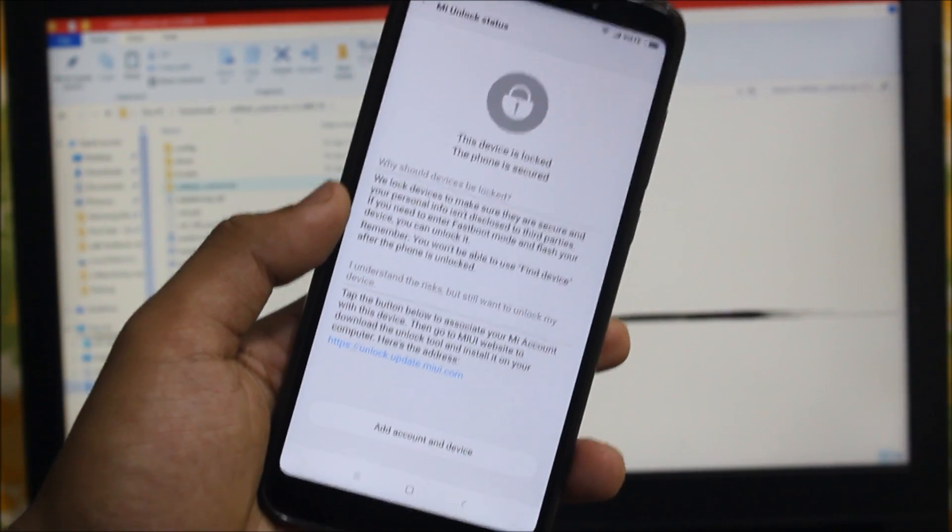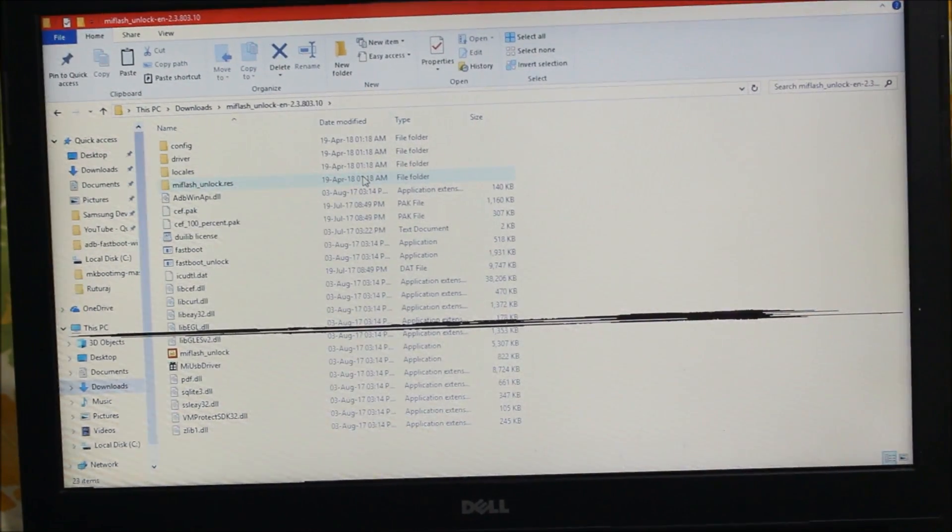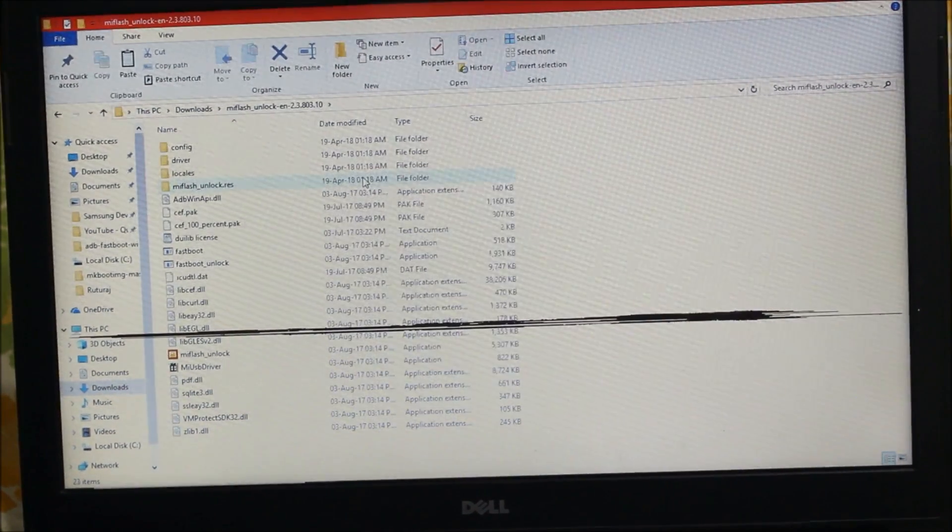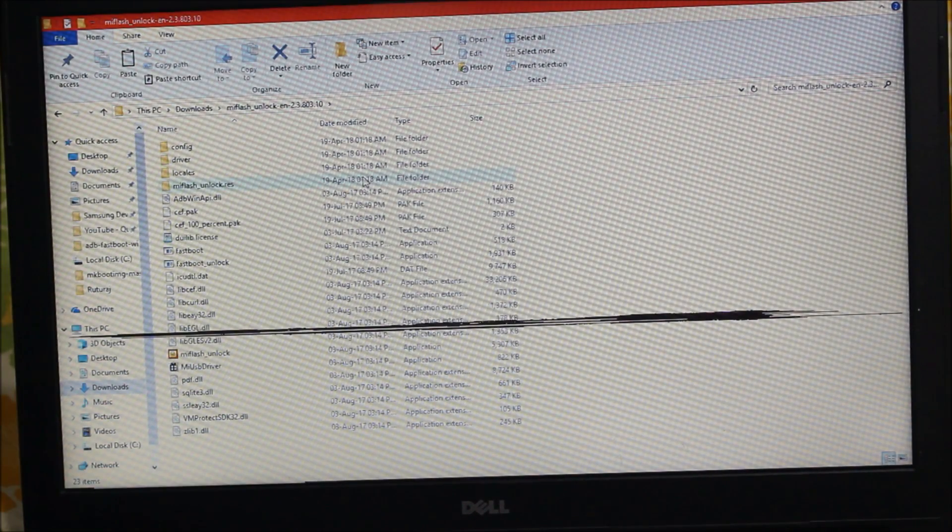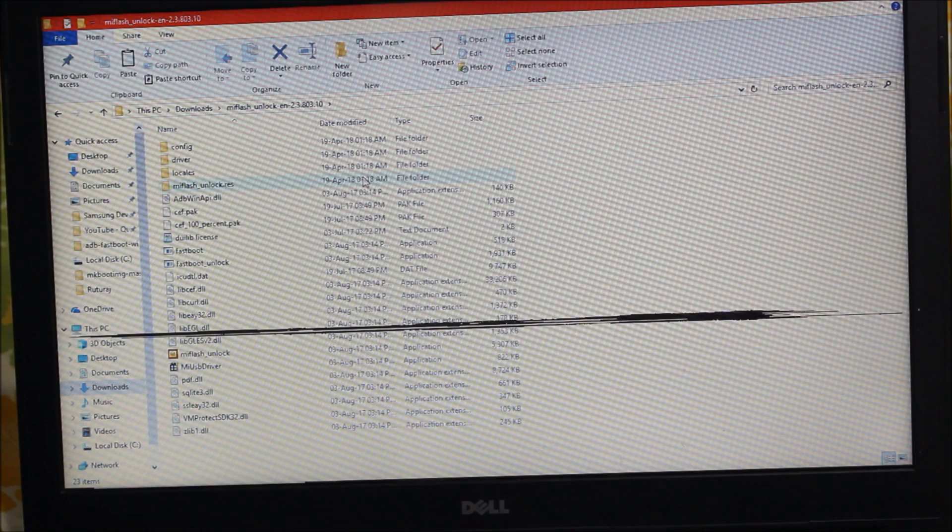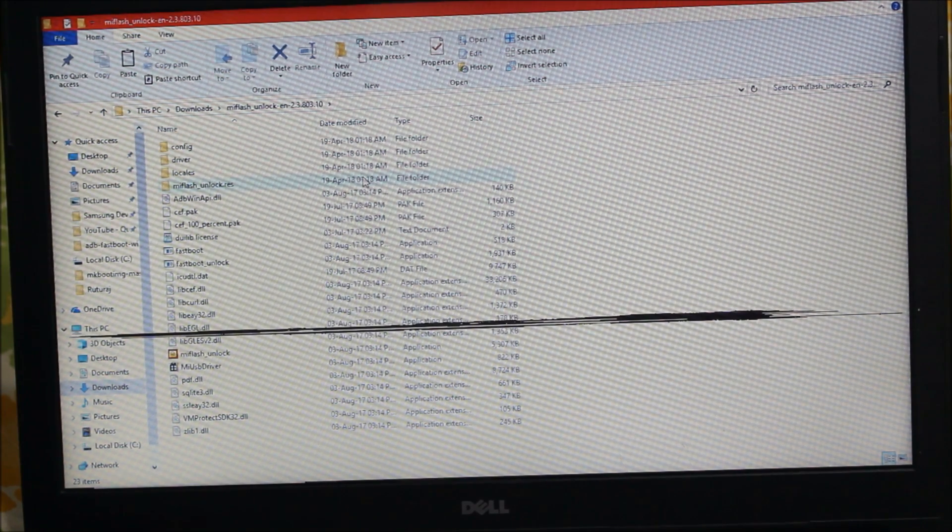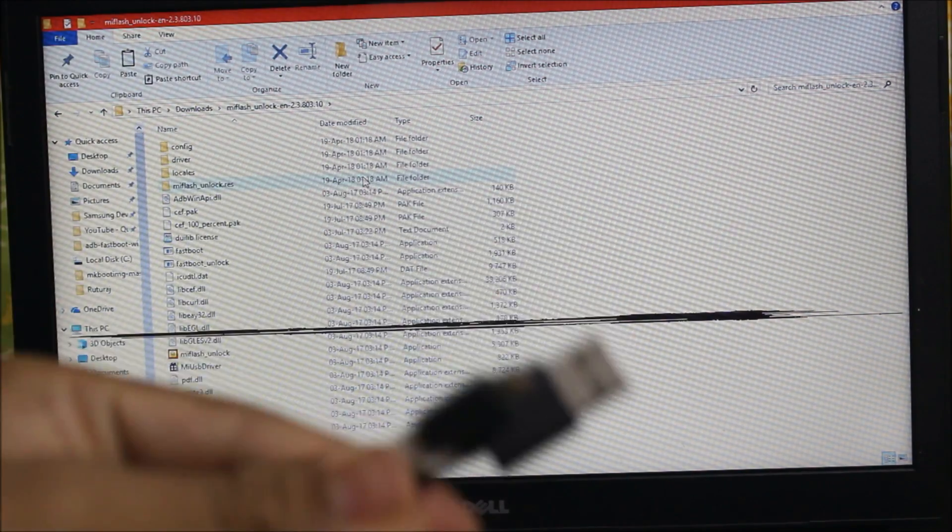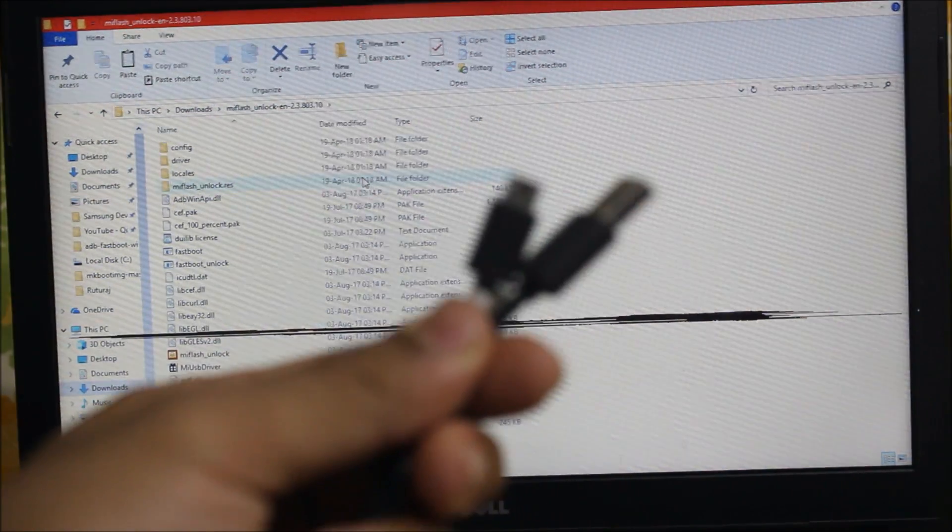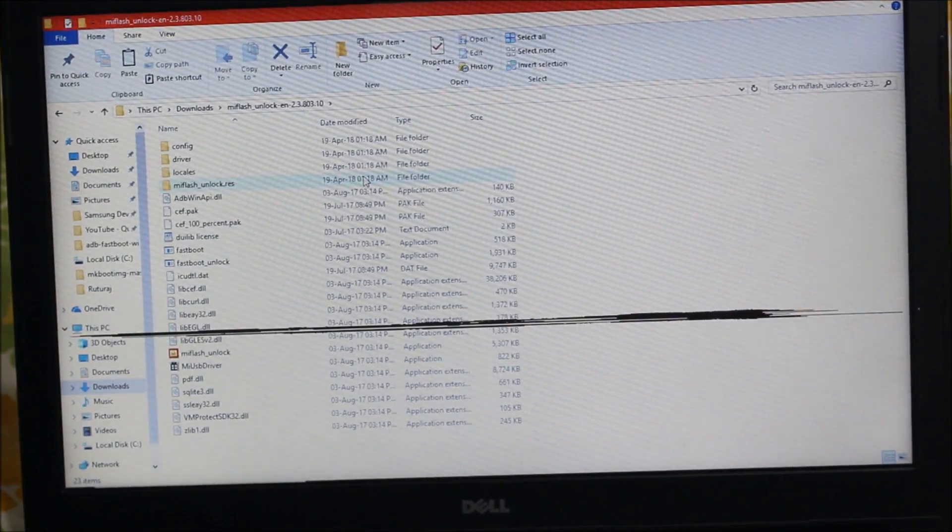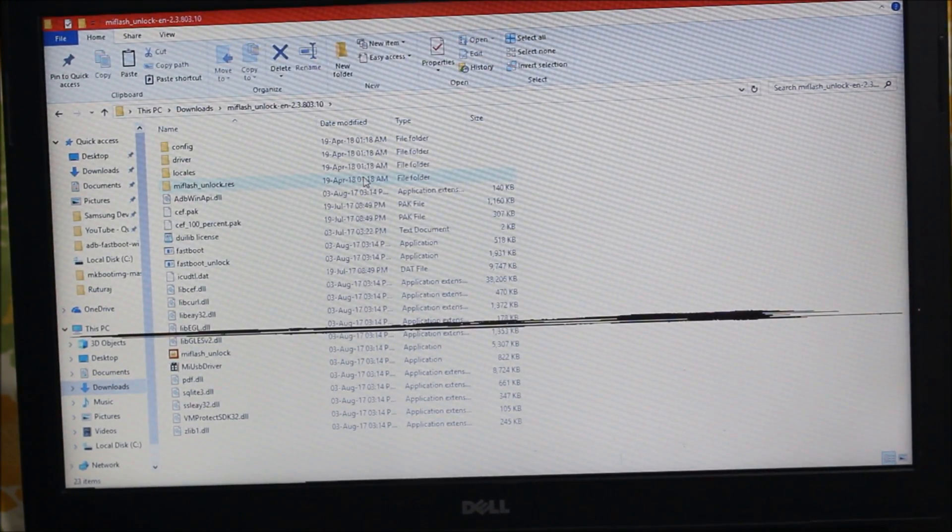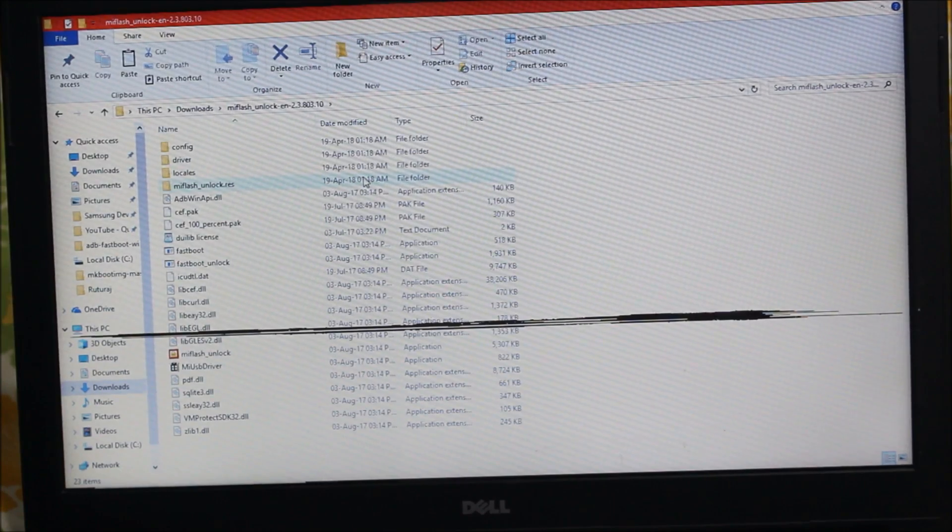So let's start with the process now. We need some things, which is the MI unlock tool. I will leave the download link in the description. We also need our cable, which is the MI cable. I am using the official cable provided by Xiaomi. So let's